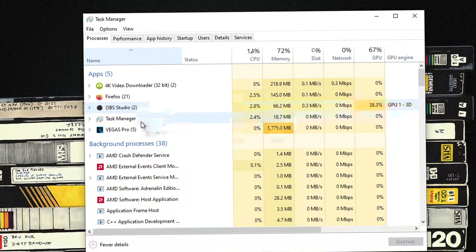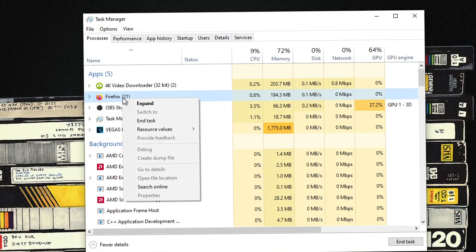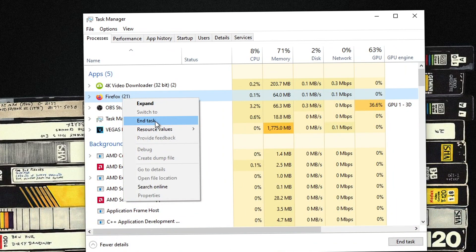If you need to close something, try closing the actual application first. If it won't close, come back to the Task Manager screen, right-click the application, and hit End Task.